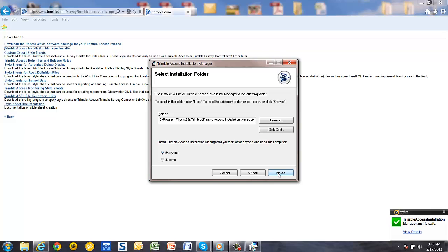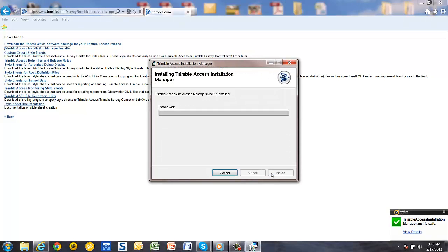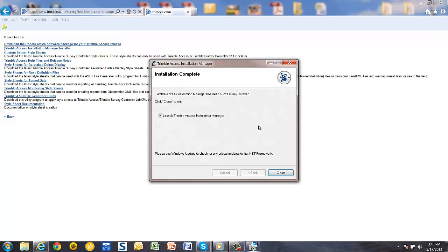You can choose the location where you wish to save the file. Pick Next again, and finally Next again to start the installation. The software will go through the installation process, and when it is done you can pick Close.